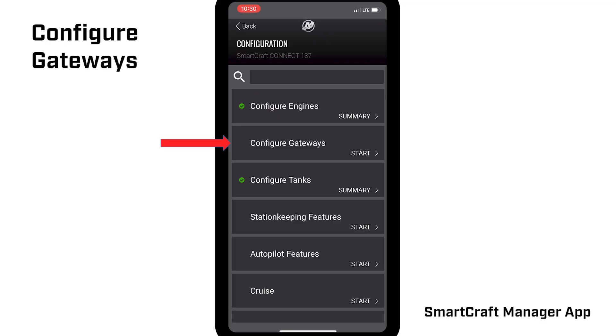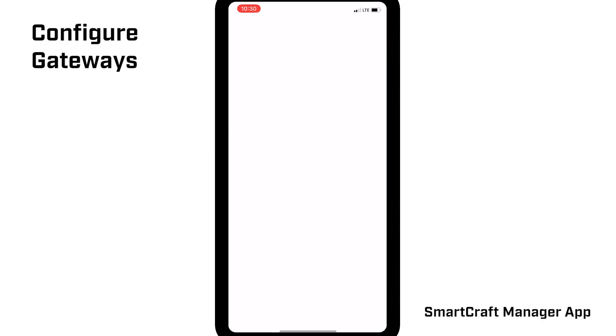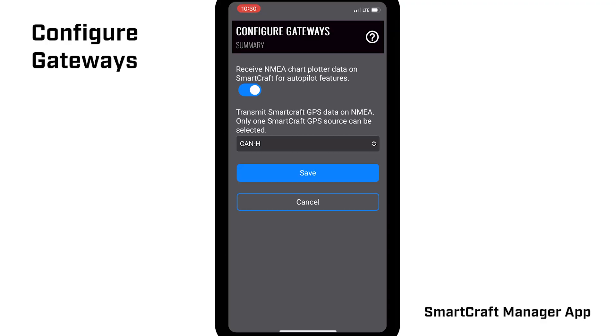In Configure Gateways, the default settings are receiving NEMA chartplotter data turned on with CAN-H as a SmartCraft GPS source. We recommend keeping these default settings.